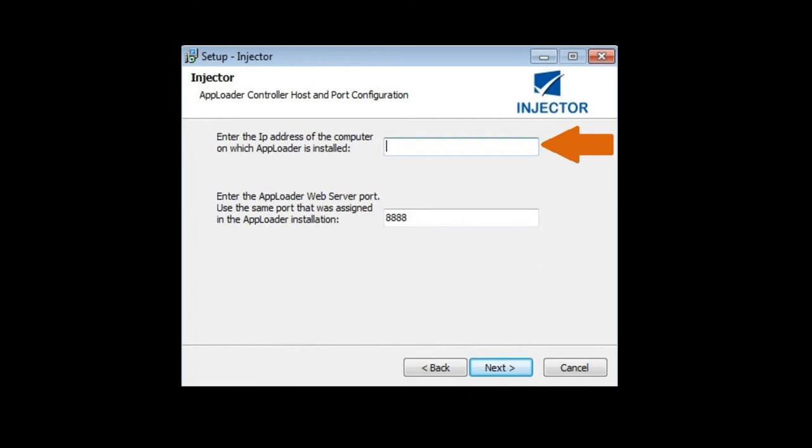Also, enter the correct AppLoader Base IP address to ensure that the injector registers with the controller upon installation.